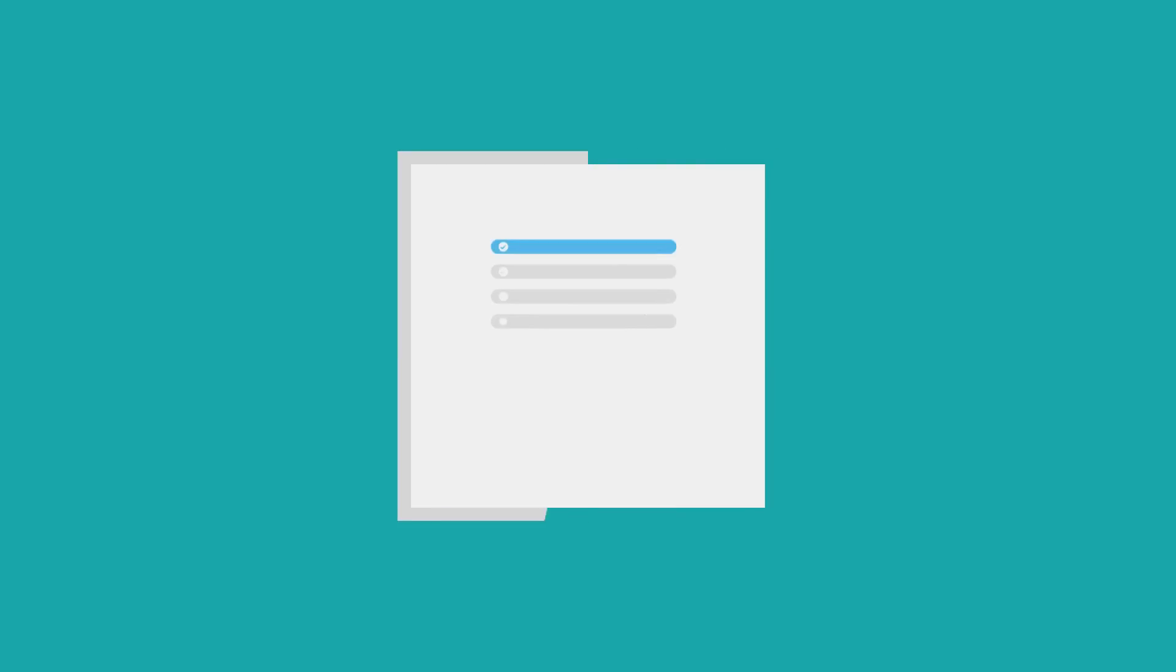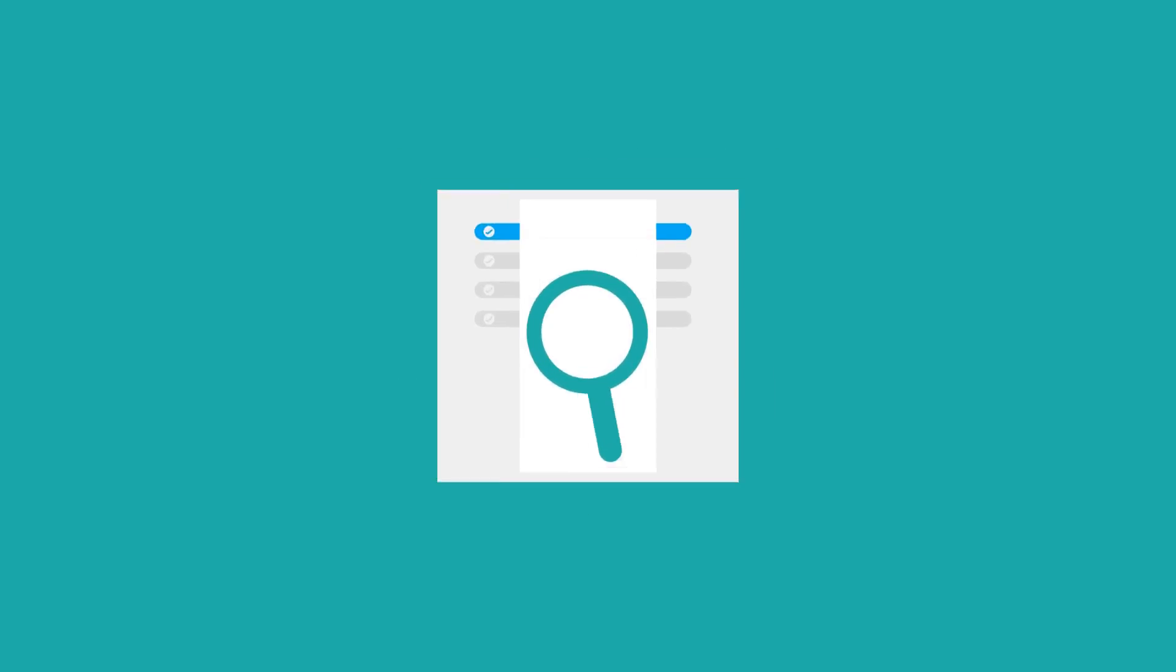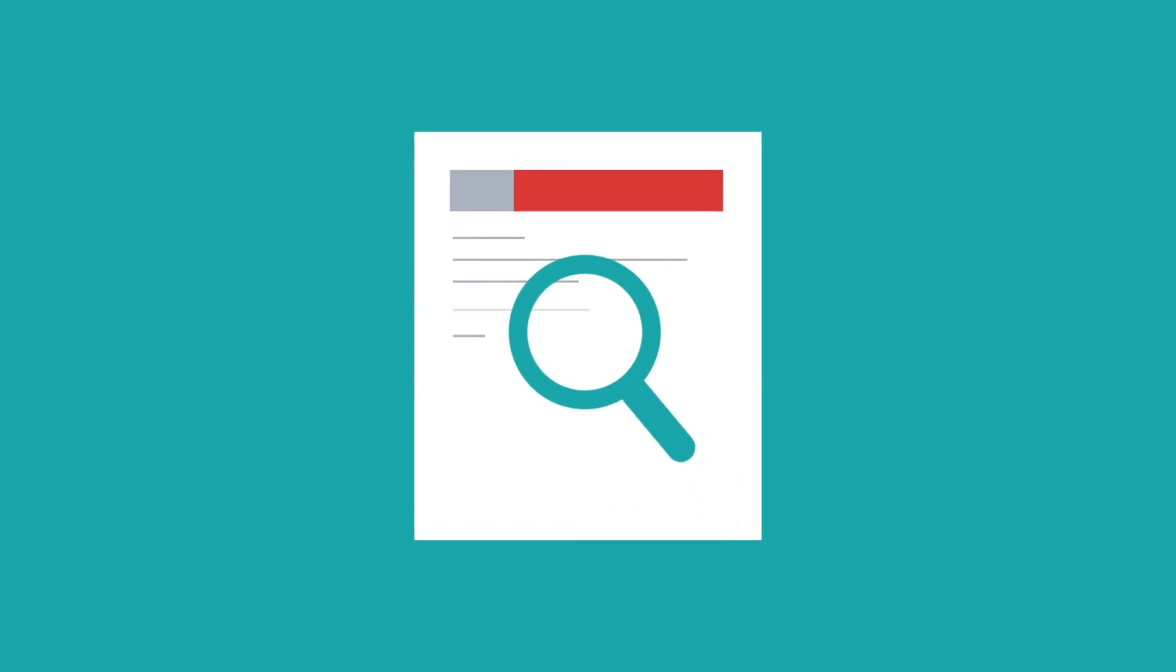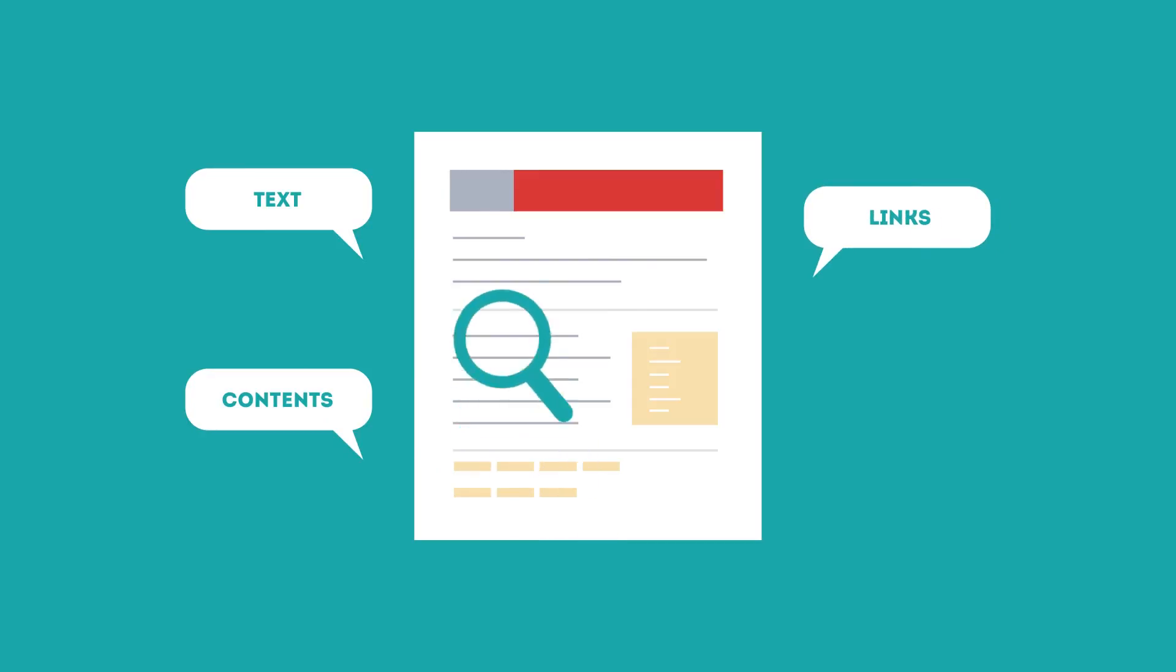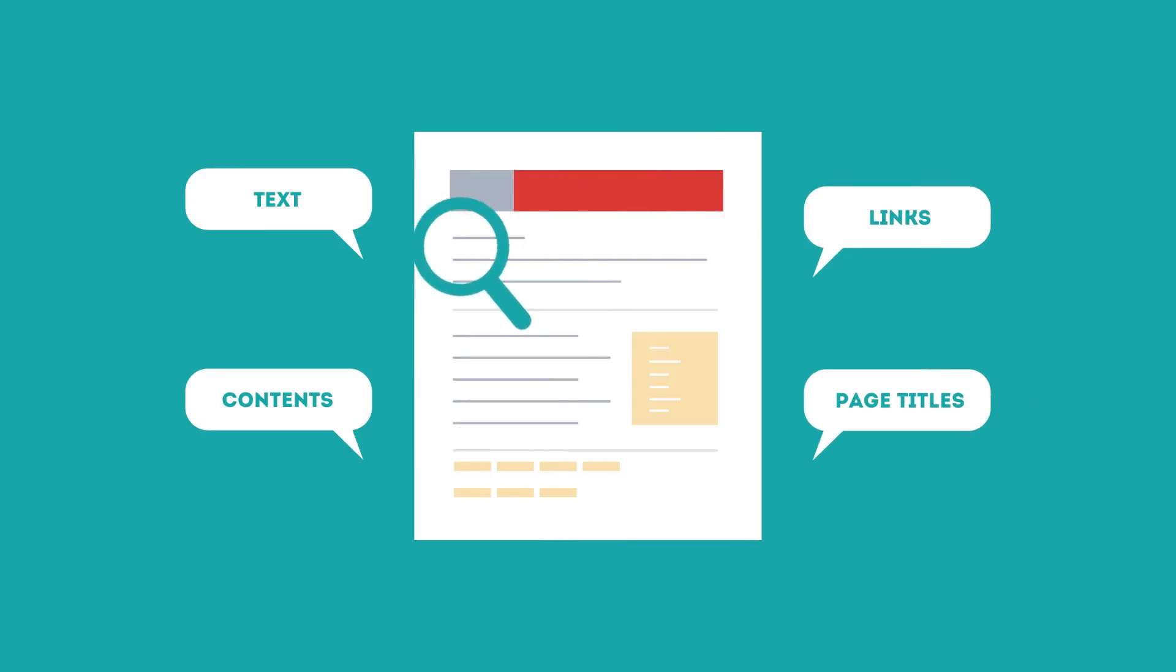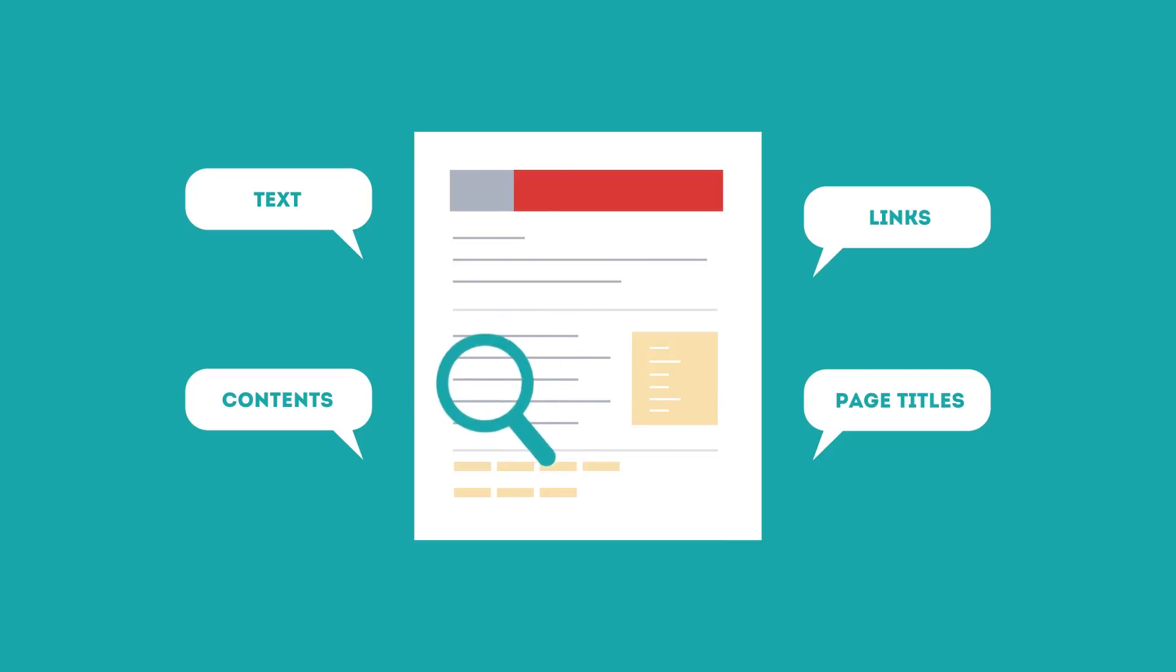To get higher rankings, your website must have all the ingredients that search engines are looking for. This is where SEO can help. SEO looks for text, contents, links, page titles, and other pieces of relevant information contained in the HTML code of your website.